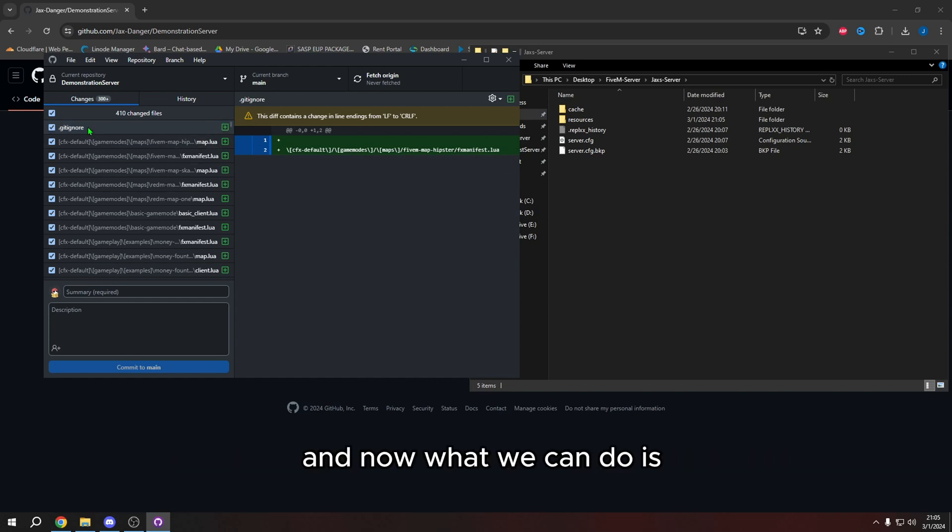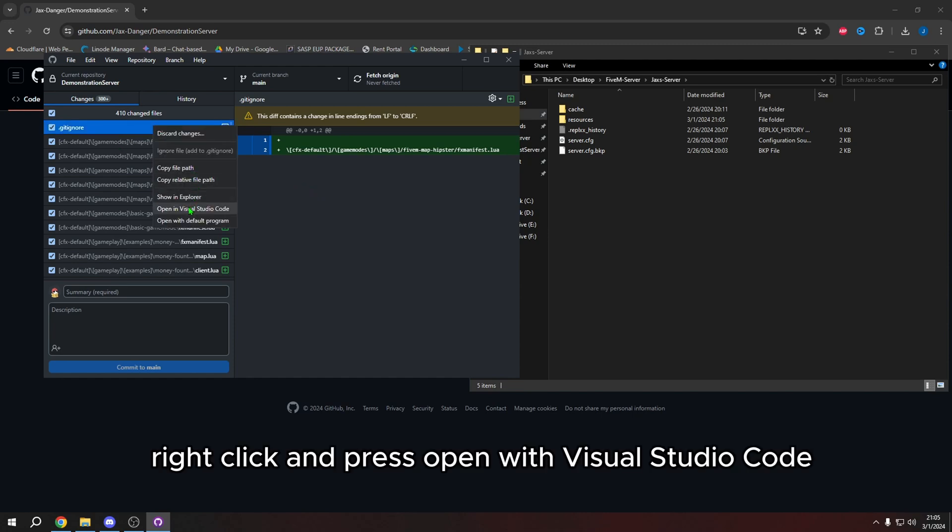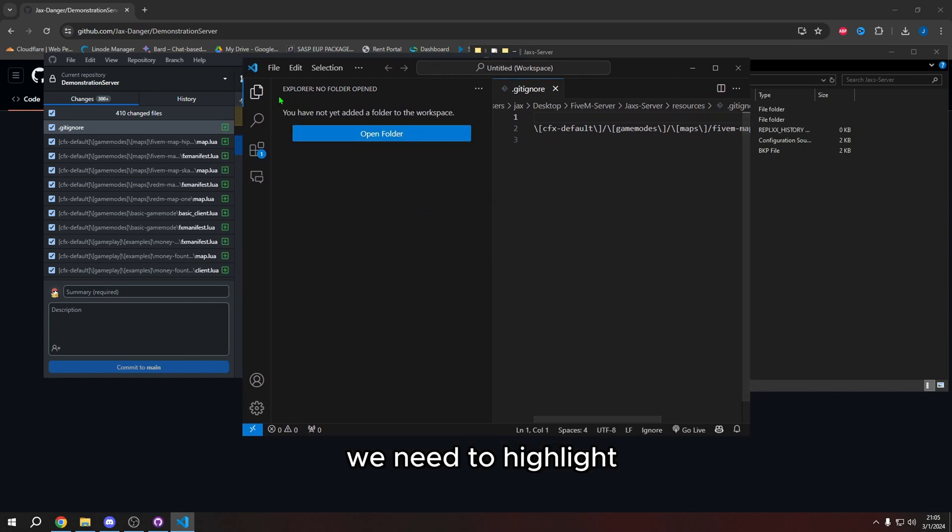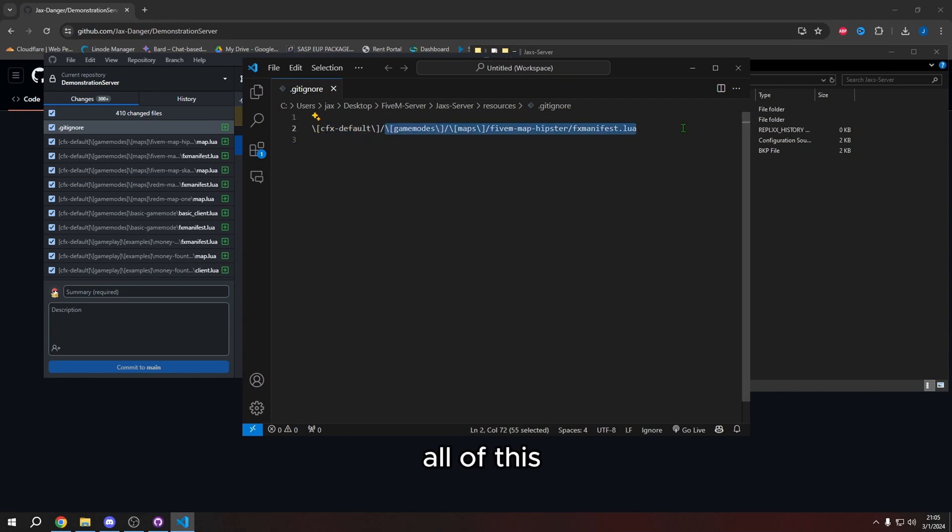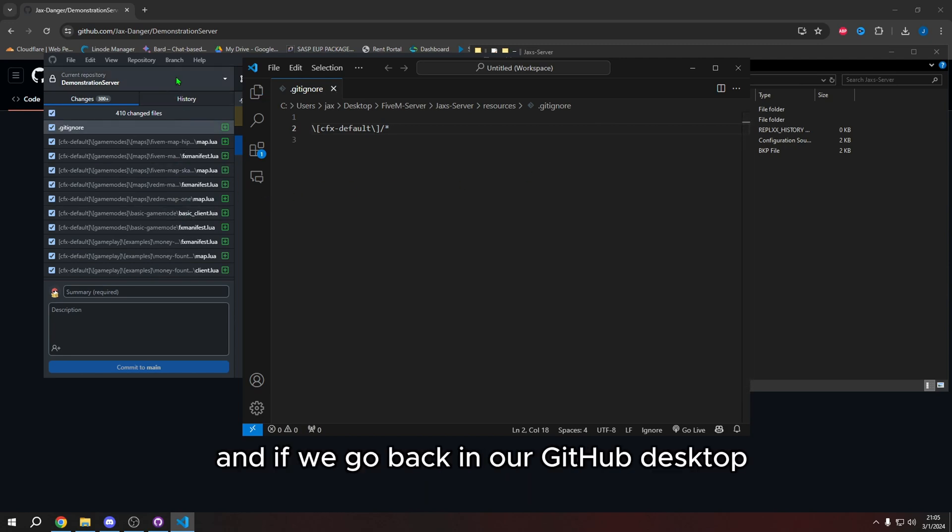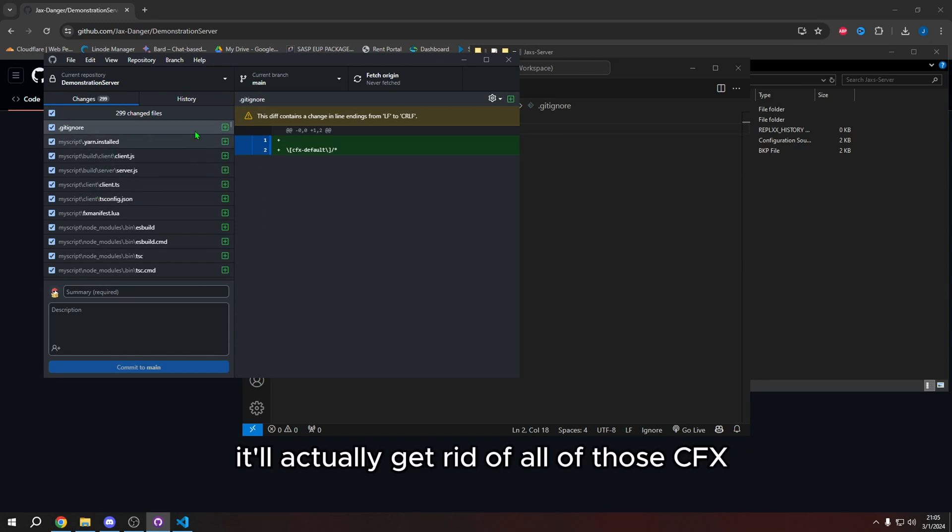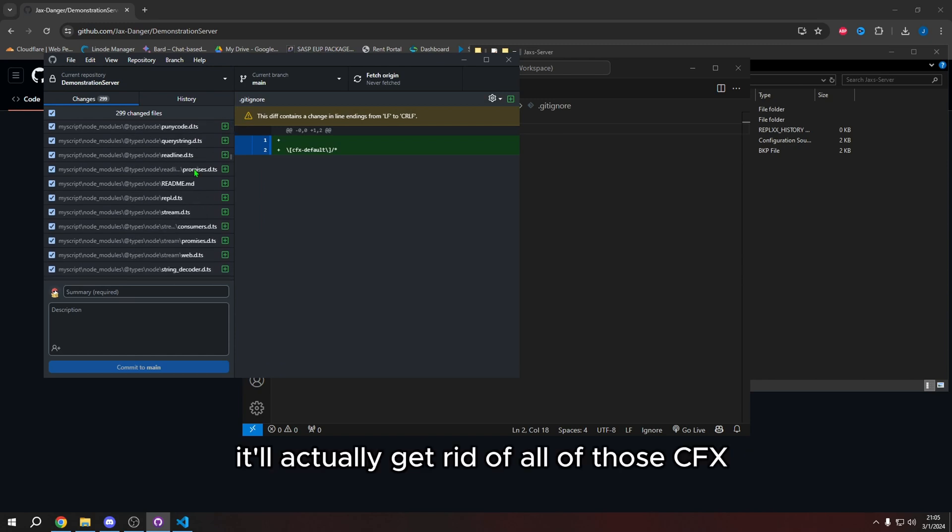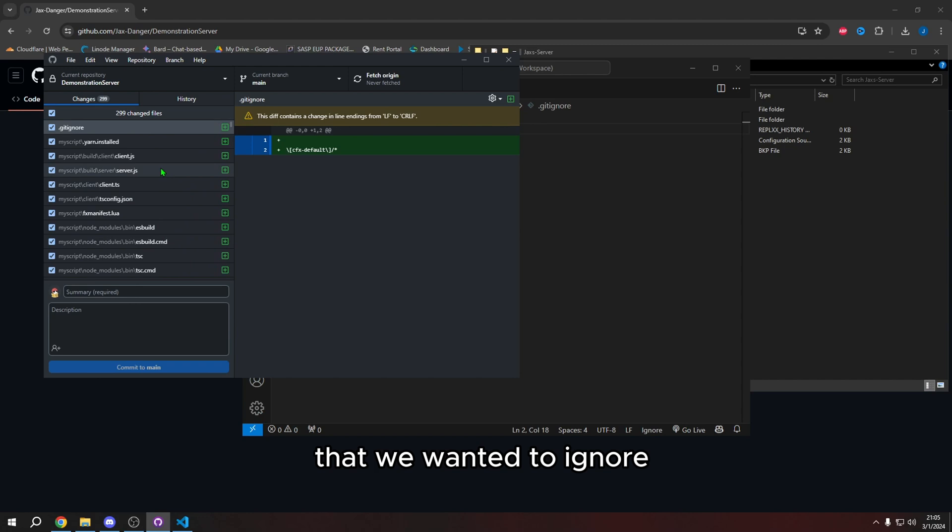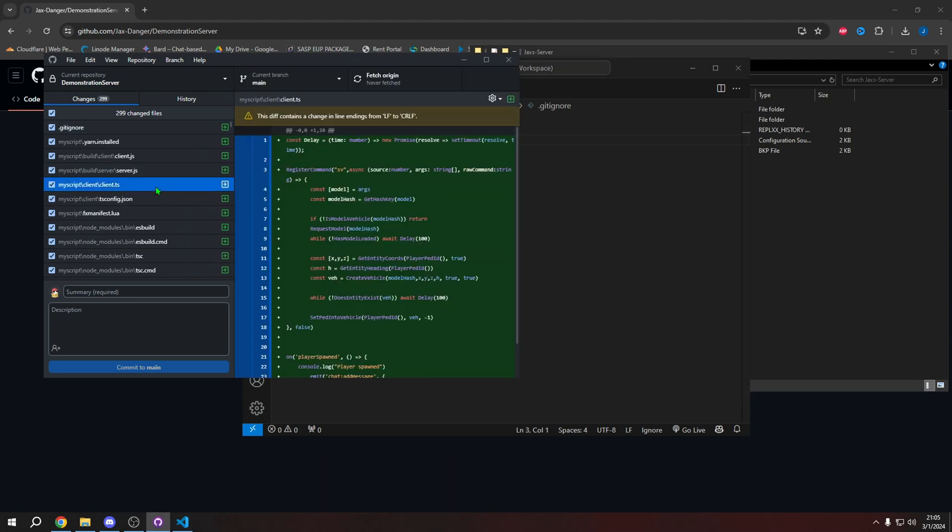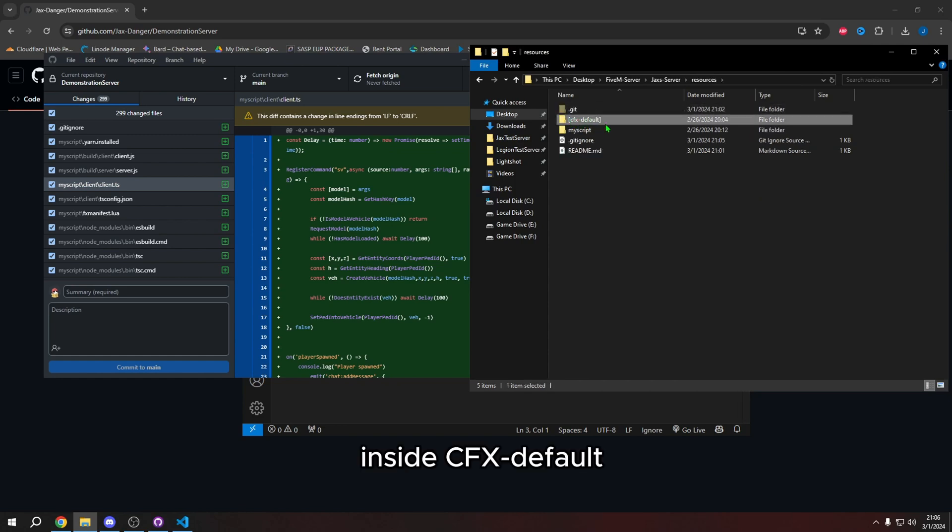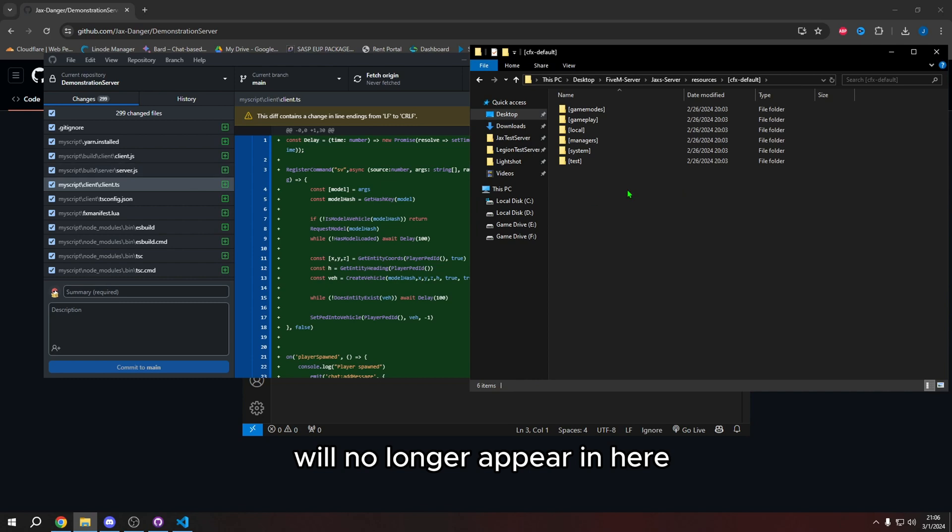And now what we can do is we actually need to edit this file, right click and press open with Visual Studio code. So once it opens with Visual Studio code, we need to highlight all of this and do star. So that's like shift eight, and then save. And if we go back in our GitHub desktop, it'll actually get rid of all of those CFX default files that we wanted to ignore, which now they're ignored. So now anything inside CFX dash default will no longer appear in here. So if I put my script in here, for example, it'll disappear.